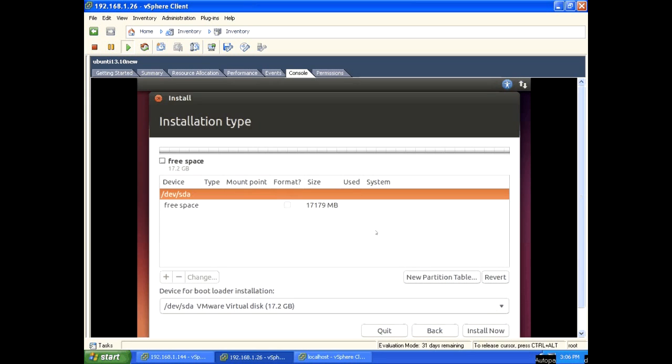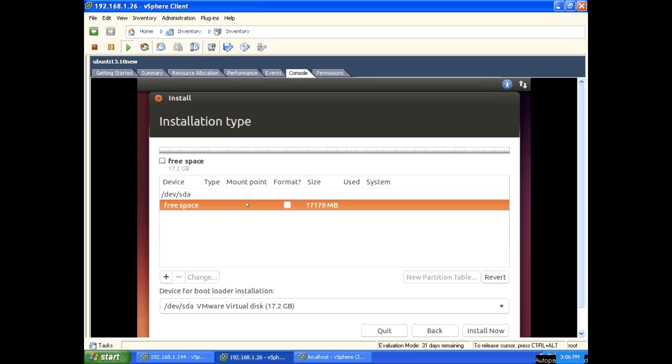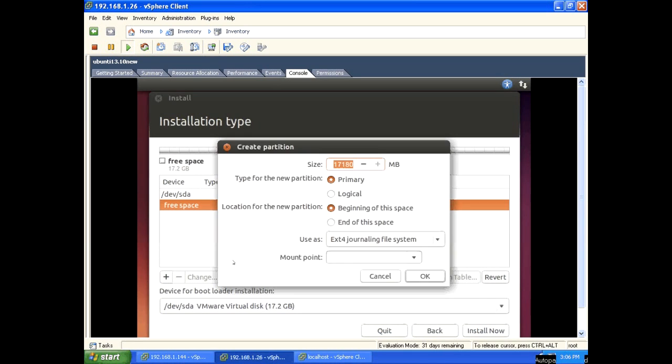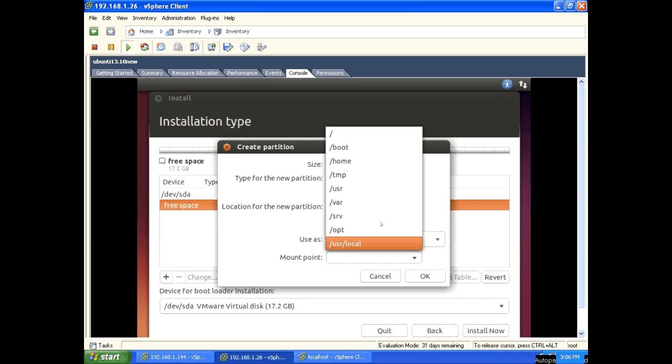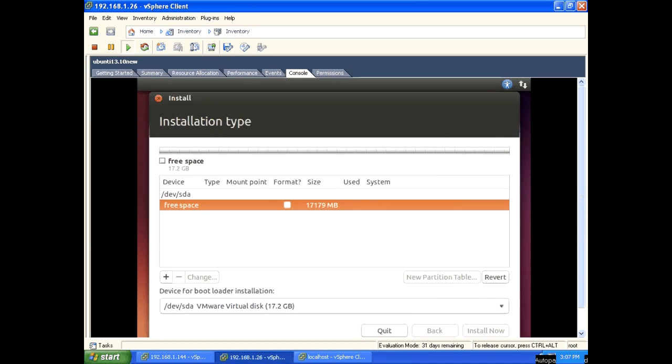Continue, OK. Create new partition. Select that space and press the plus button. For size, give 8GB, 8000MB. Select ext4 file system. For mount point, select /. OK.